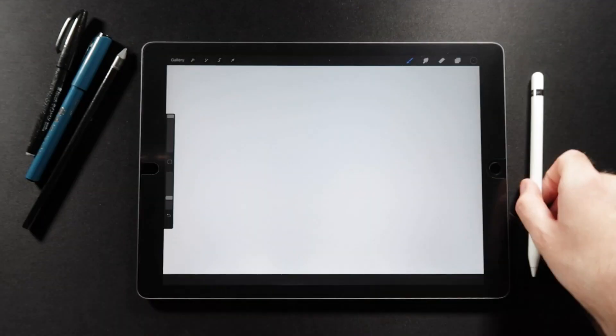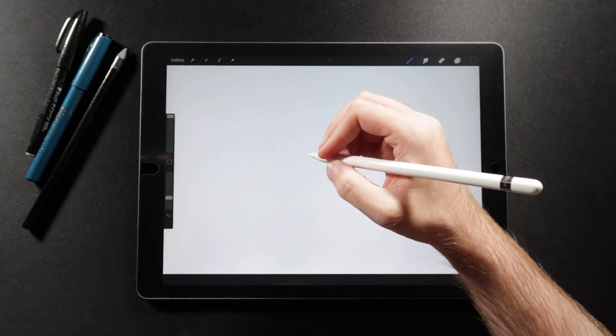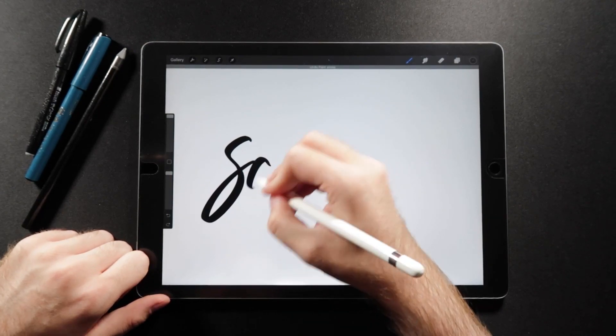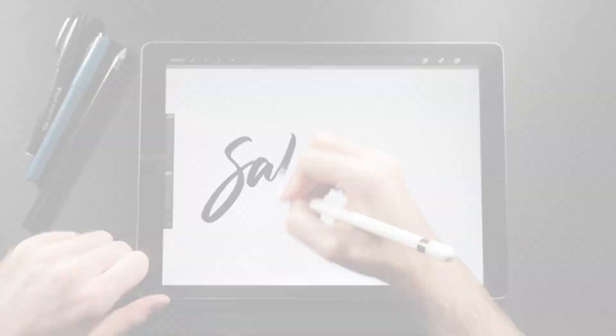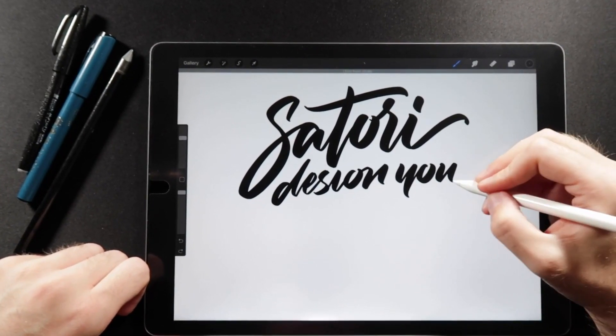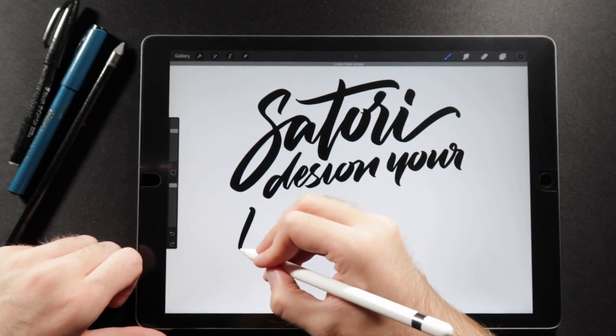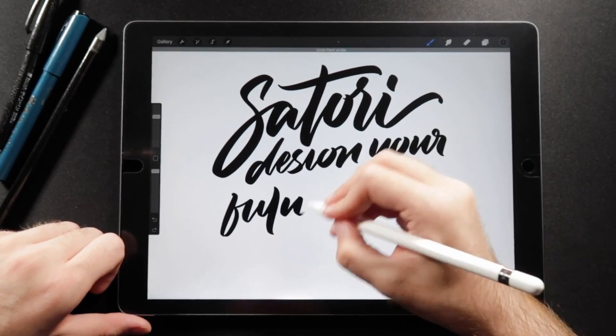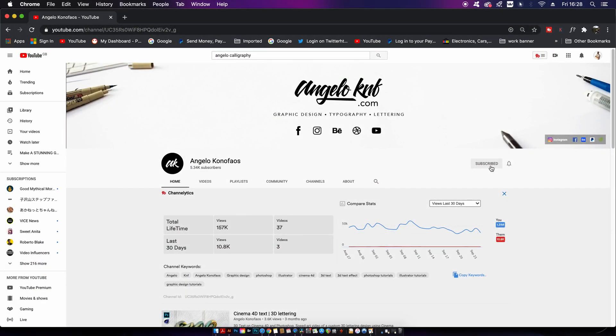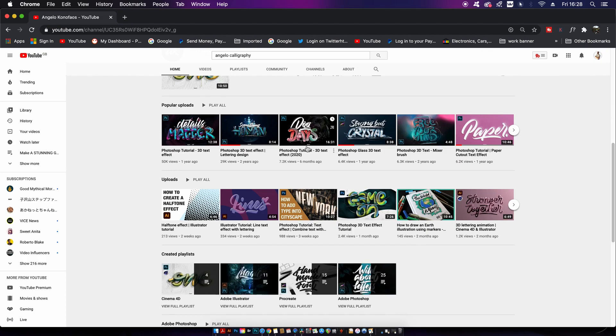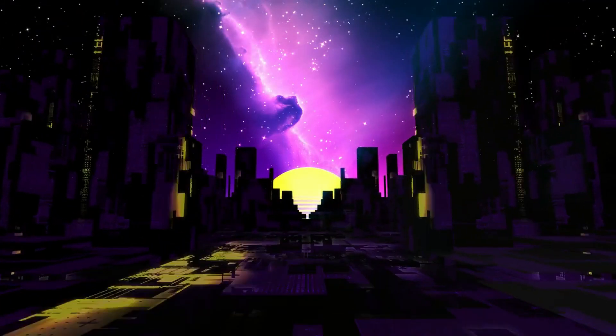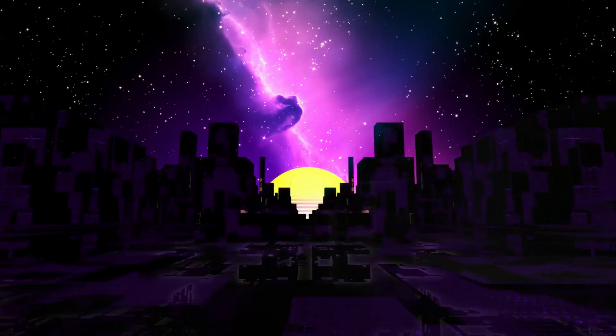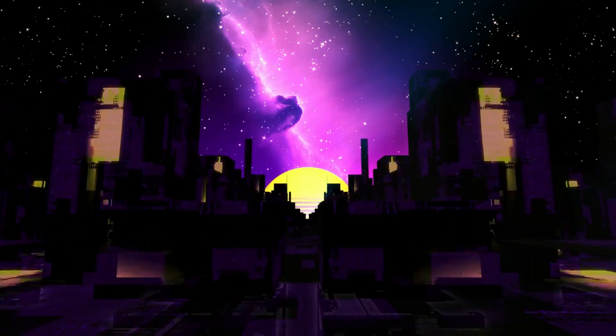So remember if you want to catch a glimpse of the design process making this calligraphy, head over to Angelo's channel, link down in the description box below. He really does make some truly unique and outstanding work while working with calligraphy or just typography in general. So if you love typography or calligraphy design, head over to his channel, check out some videos, and give him a subscribe, courtesy of Satori. But also if you want to learn something else today, do check out some more videos by myself. And until next time guys, this is on your future today. Peace.